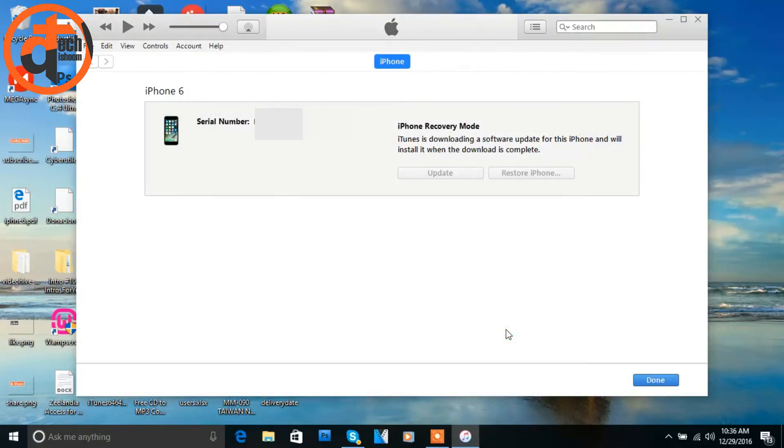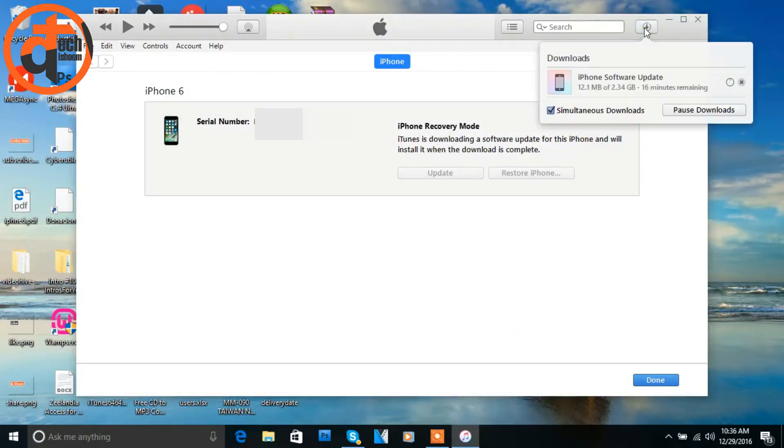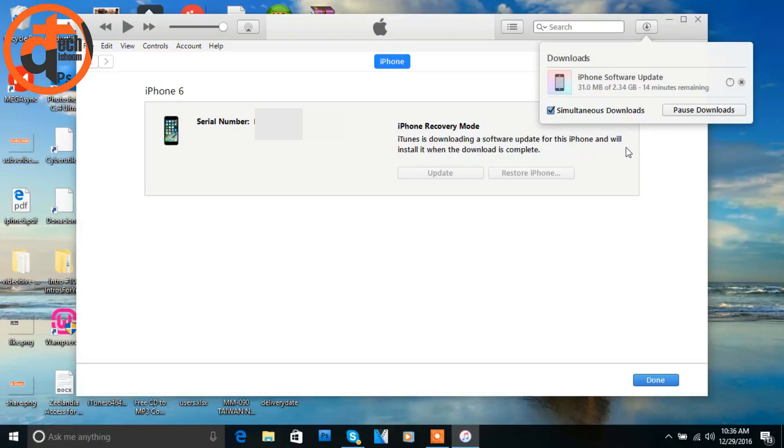It will start downloading your update. The size is about 2.34 GB, so it's too large. Okay, so I'm going to skip this step.